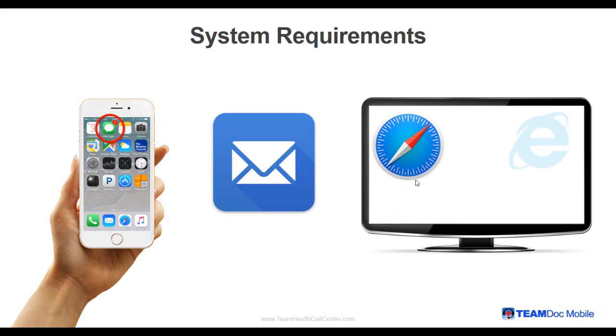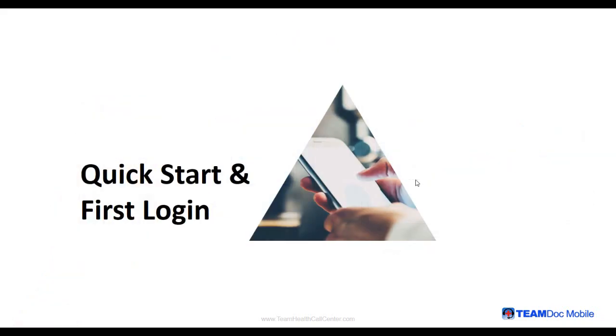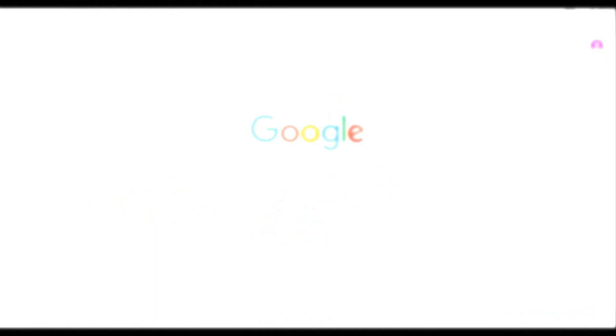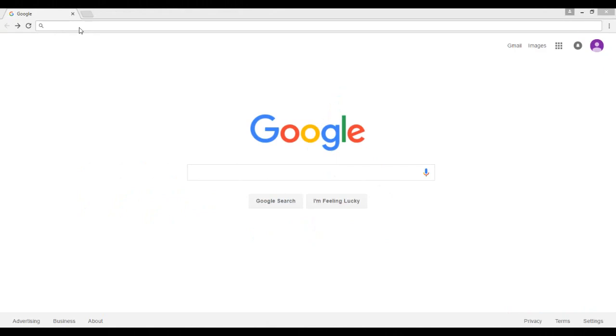Once TeamHealth has performed your initial account setup, you can log in using one of the previously identified browsers. For purposes of this video, I will be using Google Chrome. To begin, type in the following URL.